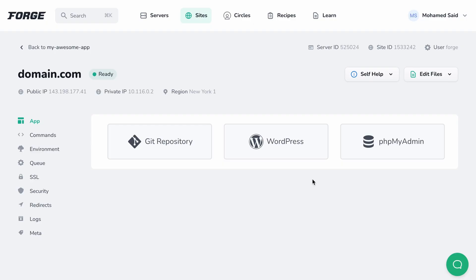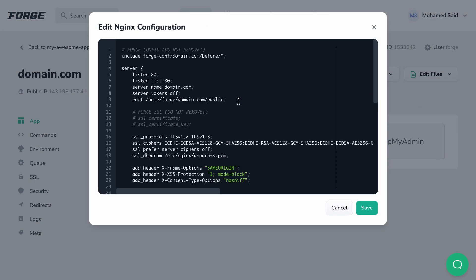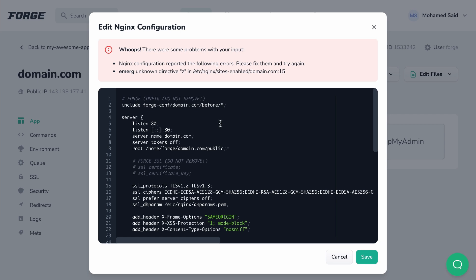Once the site is added, you may view and customize the Nginx configuration files using the edit files menu and choosing edit Nginx configuration. In case you made configuration mistakes, Forge will give you a warning with details on the issue so you can act and fix it. Having a faulty Nginx configuration file will prevent your entire server from handling HTTP requests, so Forge double-checks after you so you can act fast if there's any problem.